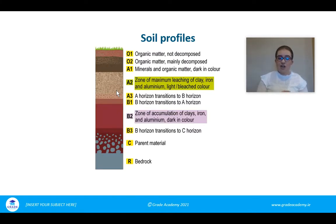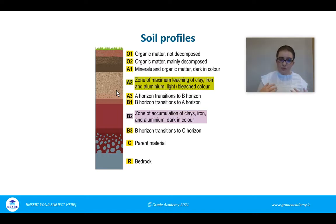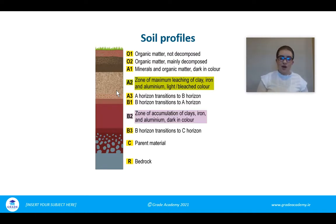The B horizon is generally known as the accumulation zone. Where there's a lot of leaching, minerals from the A and O horizons are leached down into the lower horizons, and in the B horizon there's a buildup of materials — often iron. The B2 horizon has a reddish-orange tinge because iron, when it rusts, turns that orangey-reddish colour, which generally indicates a lot of iron in the area.